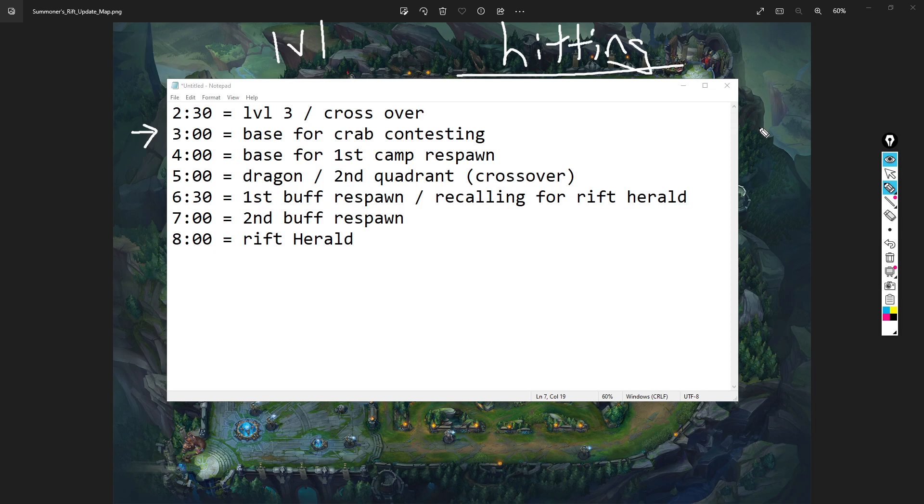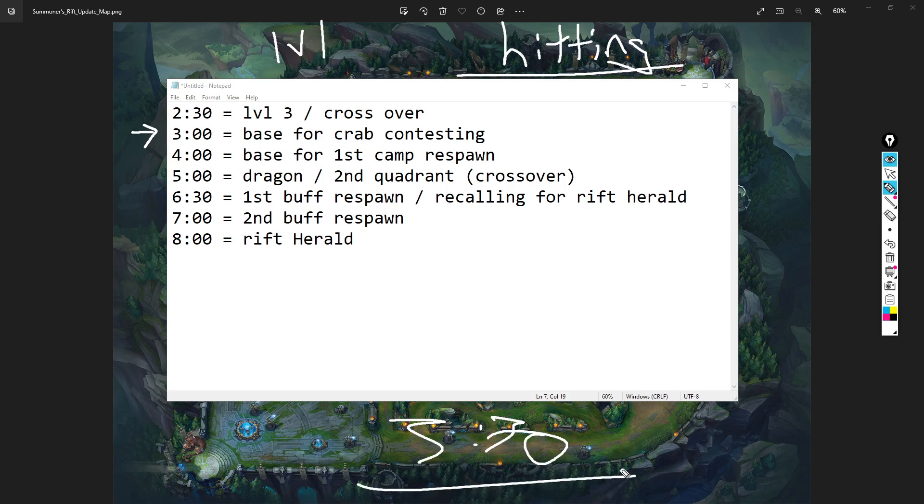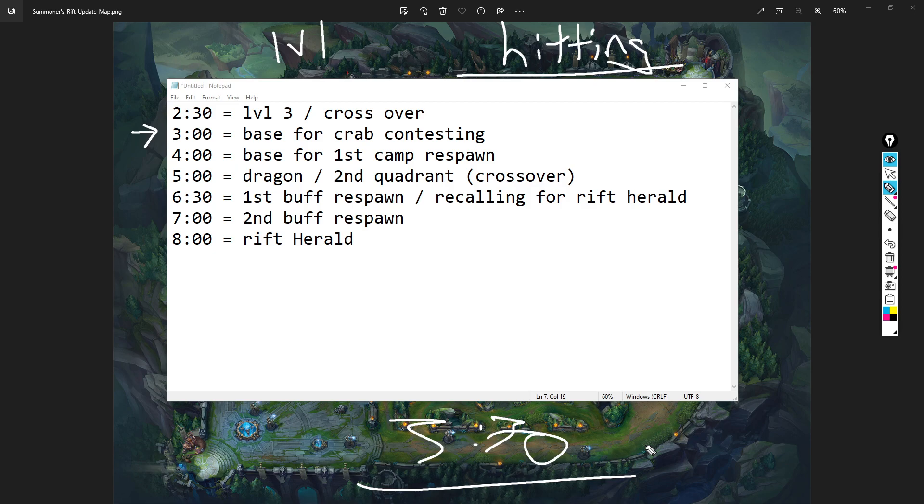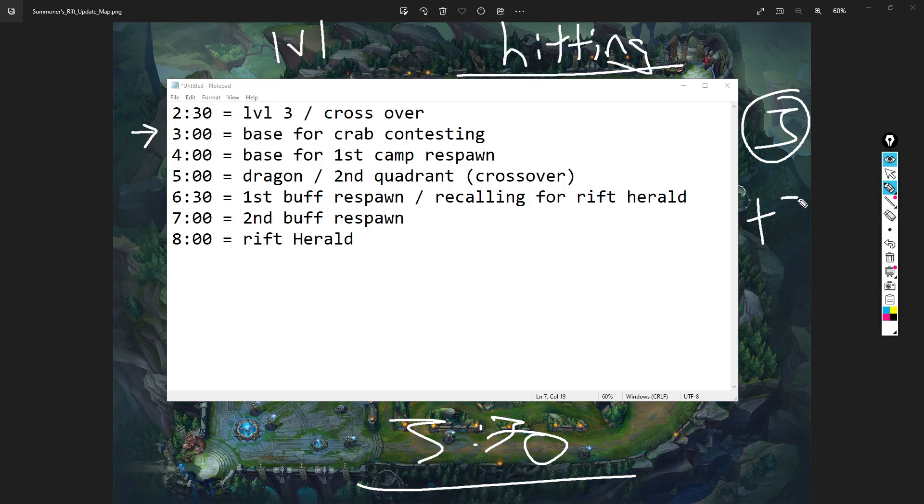You get first blood or a kill before three minutes and you can easily recall, get two long swords, get a blasting wand, get an amplifying tome, dark seal. You can get to that scuttle crab at 3:30 with items - would you not prefer that? If you invade the enemy jungler and get a kill on their red buff or something because they started blue, the reason this is so important is because we're treating jungling like a laning phase.